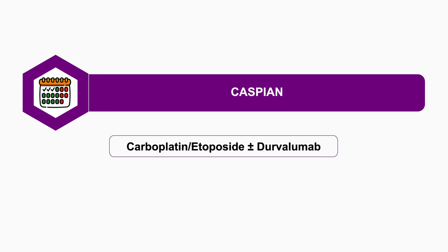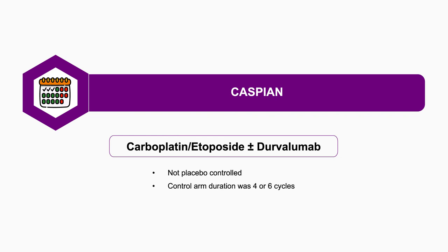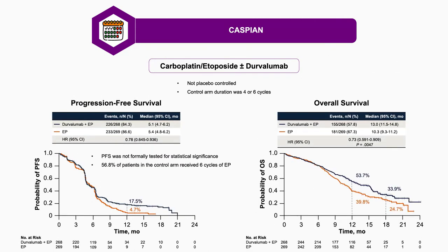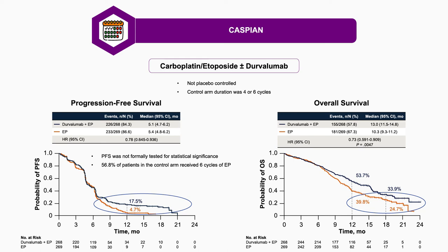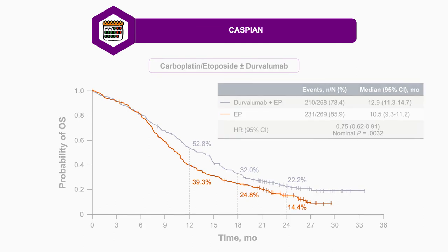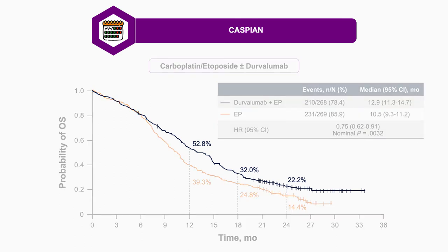CASPIAN was a similar trial with notable differences. It included platinum-etoposide in the control arm and platinum-etoposide plus durvalumab in the experimental arm. This was not placebo-controlled and allowed investigators to choose either four or six cycles in the control arm. Results were very similar to IMpower133, with a significant median overall survival advantage that was modest in absolute terms. A recent update showed two-year overall survival of 14% in the control arm and 22% in the durvalumab plus platinum-etoposide arm, with durable responses on the right side of the curve being most compelling.